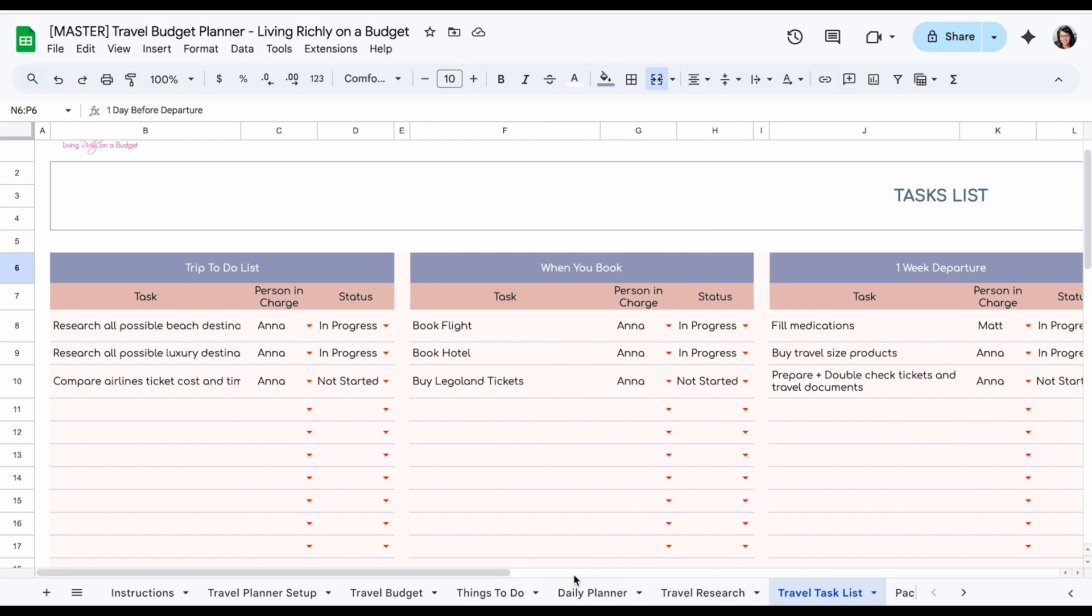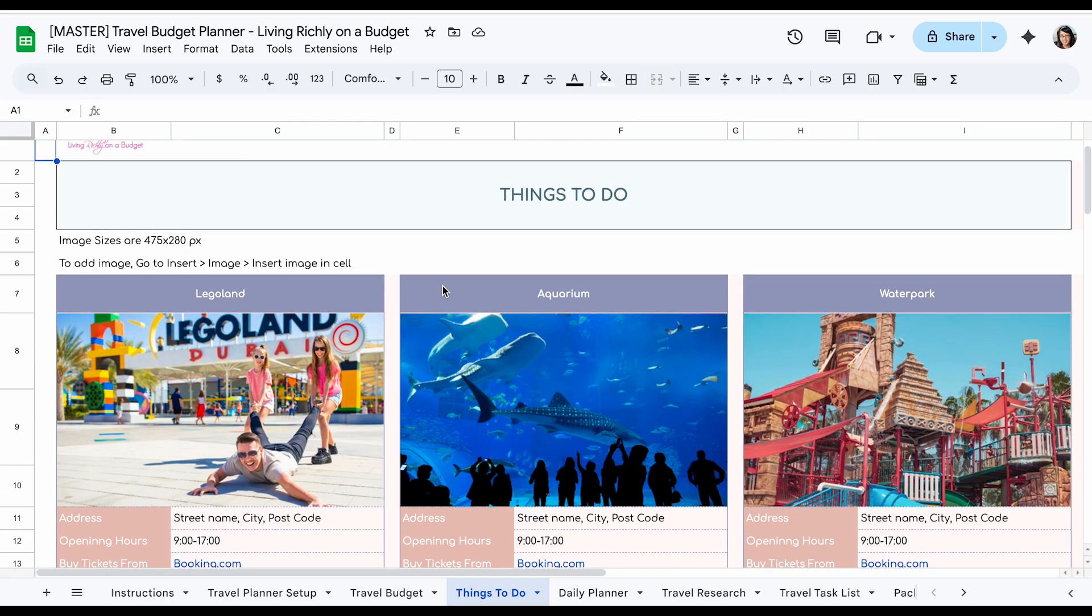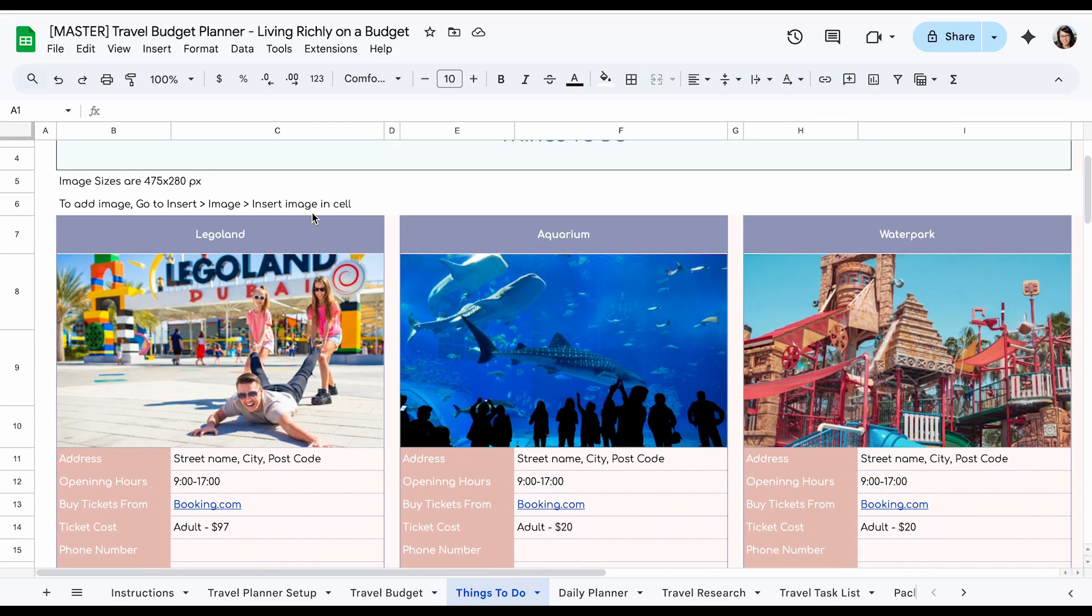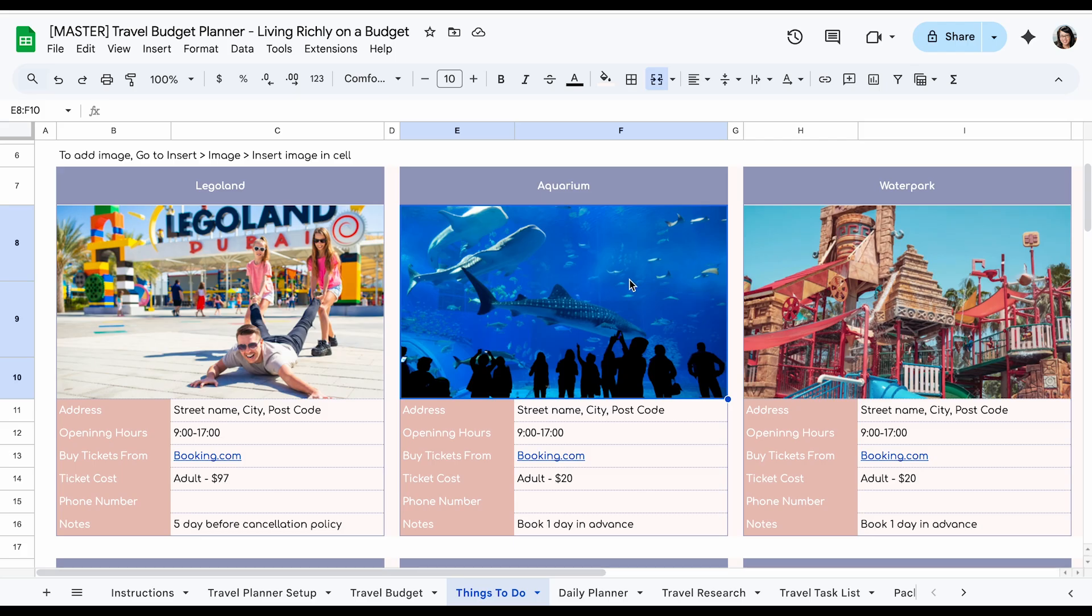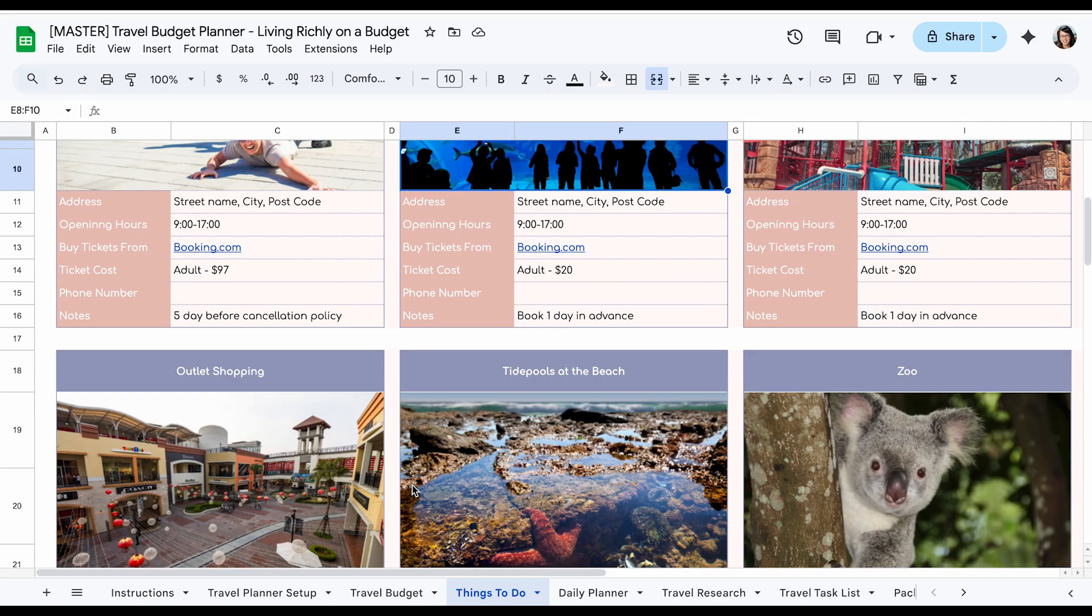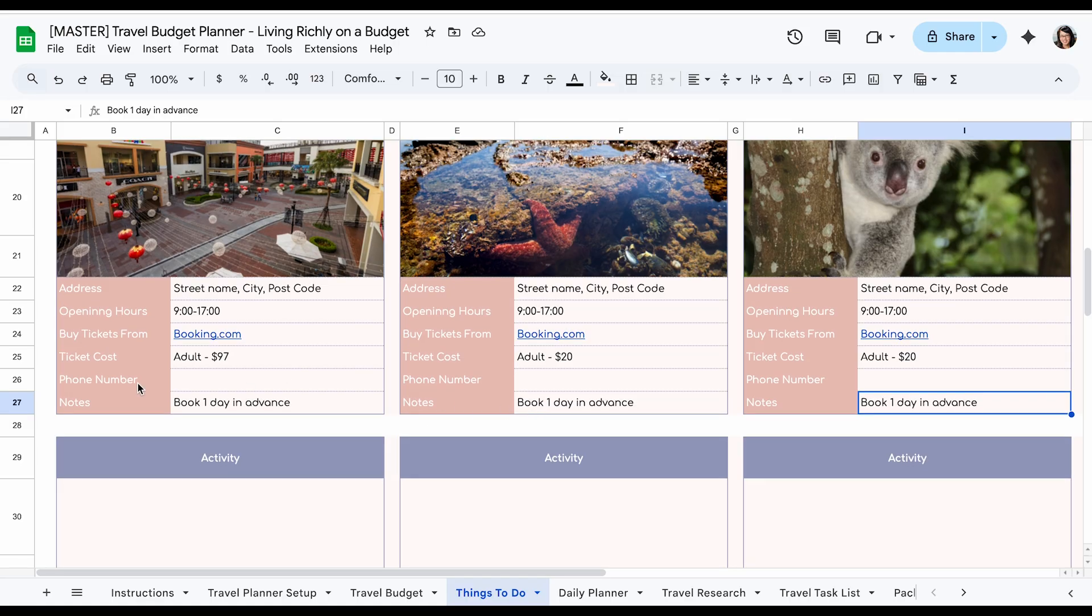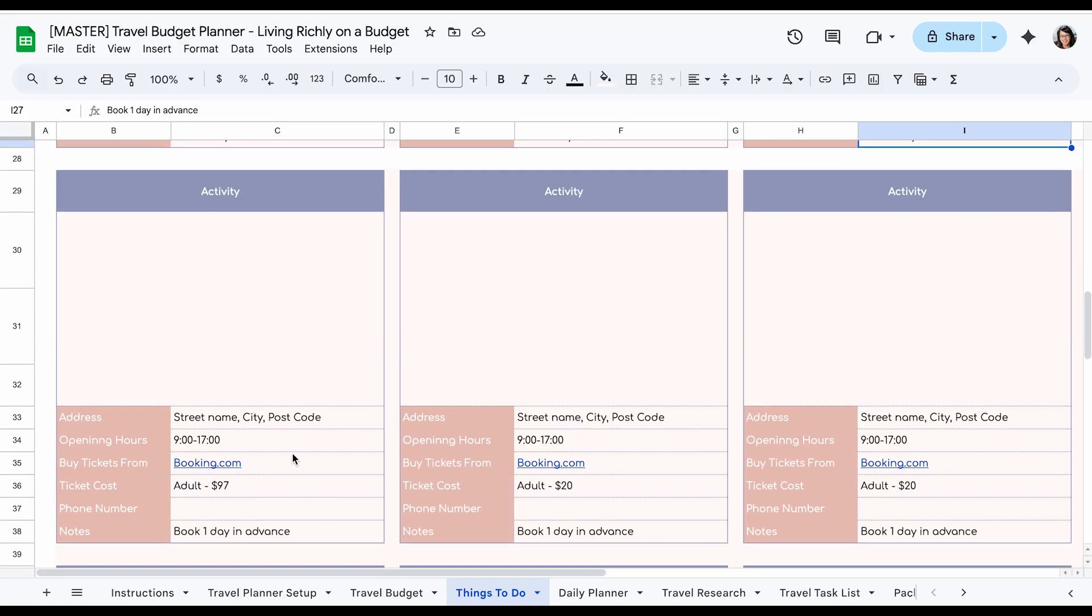Next thing, let's go to things to do. So here's the things to do tab. You can plan ahead, which places you want to go to during your trip. This is a great way to organize all the activities you want to do and then put the addresses and also the phone number. And you might even want to put in the location here, the Google Maps location, probably in a notes so that you can just click on it and you can find where everything is.